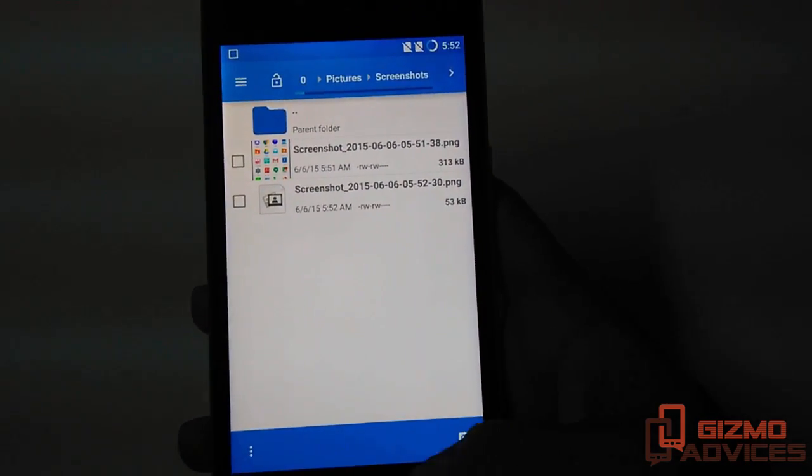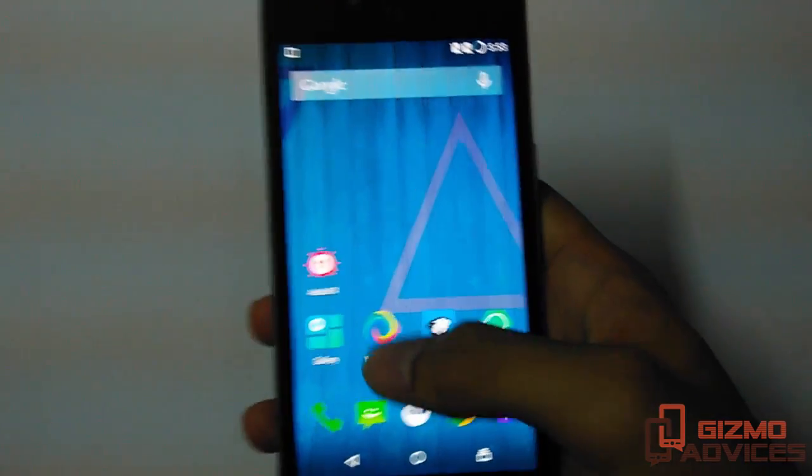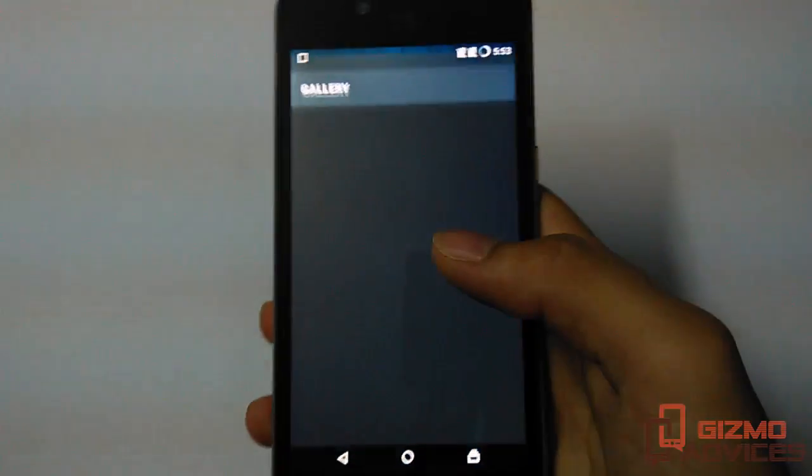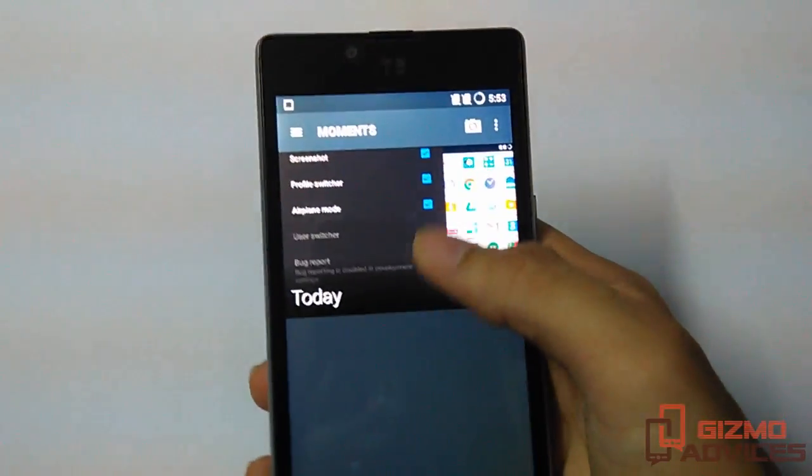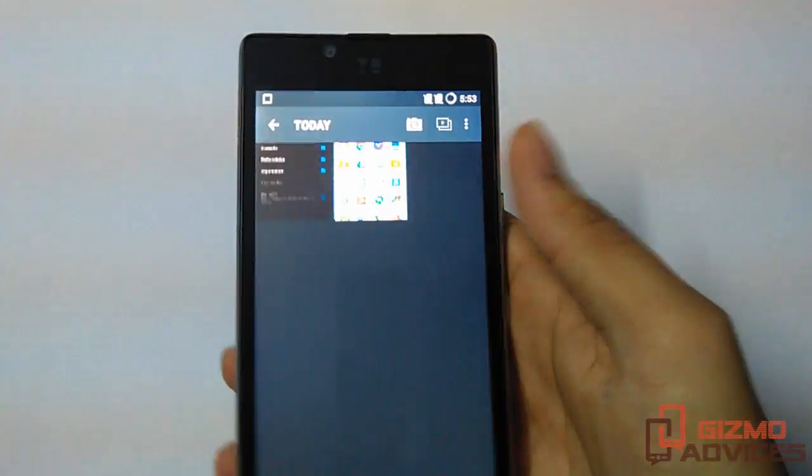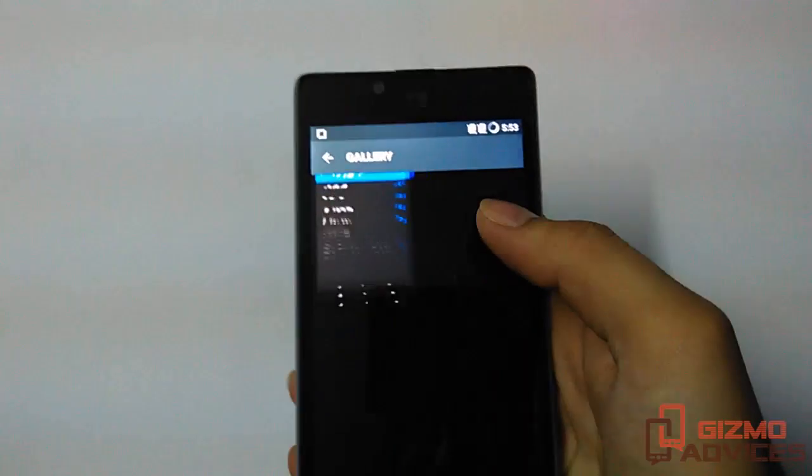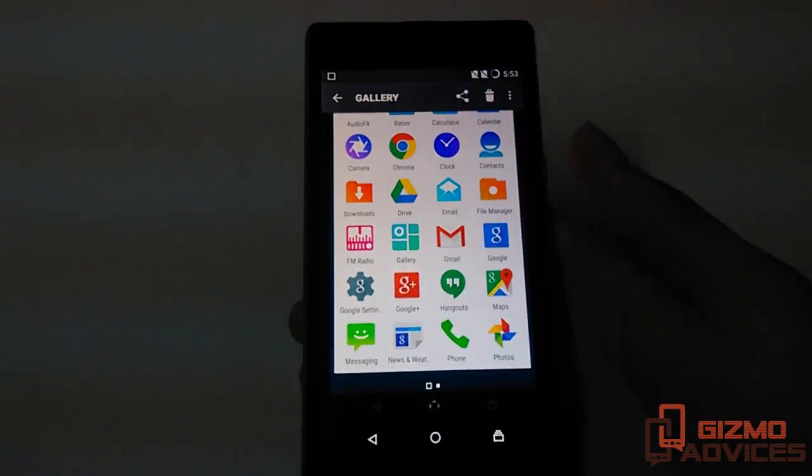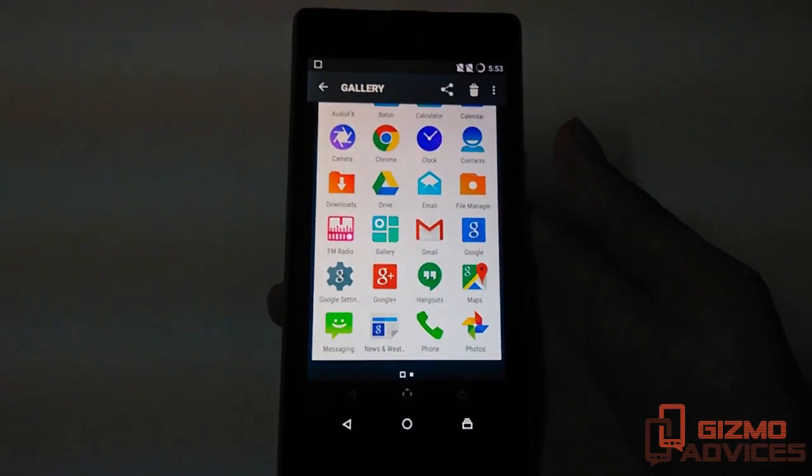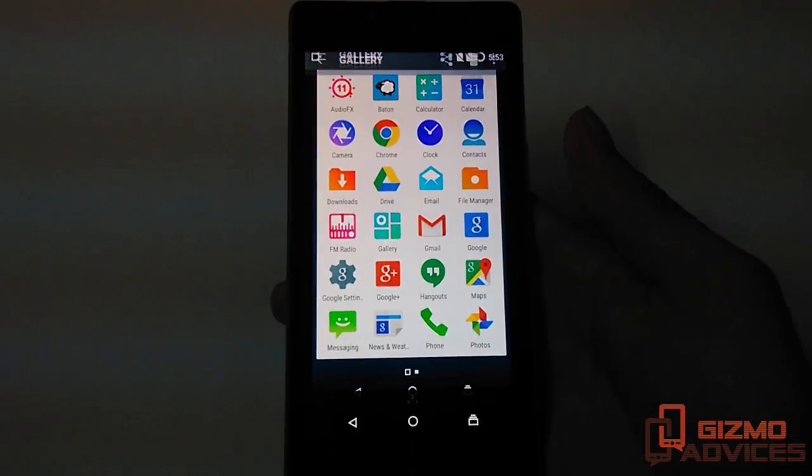Alternatively, you can access the screenshots directly from the Gallery app, and these are the screenshots which we have just taken. That's it guys, I hope you enjoyed this video. See you in the next video.